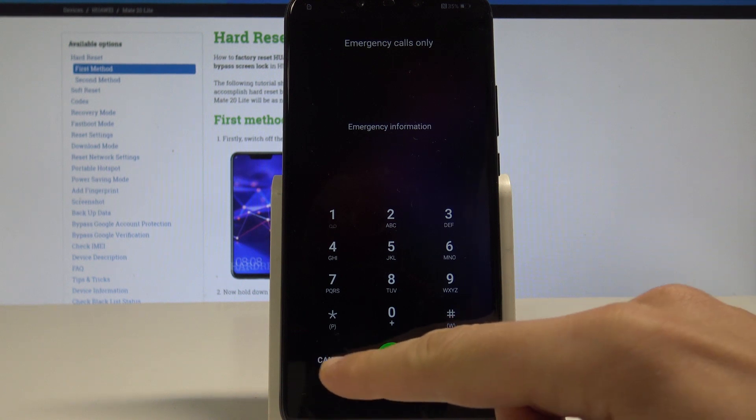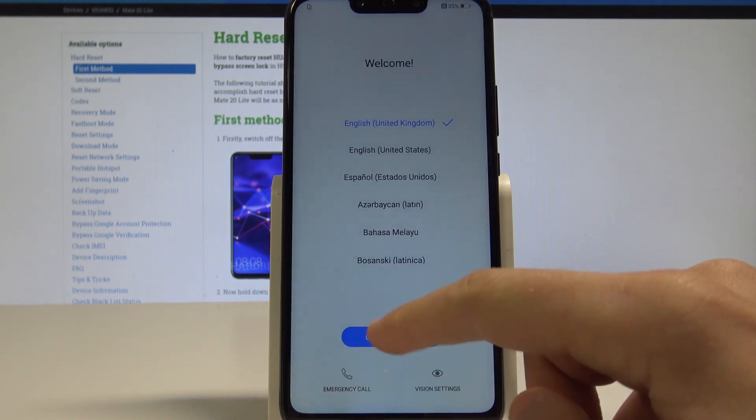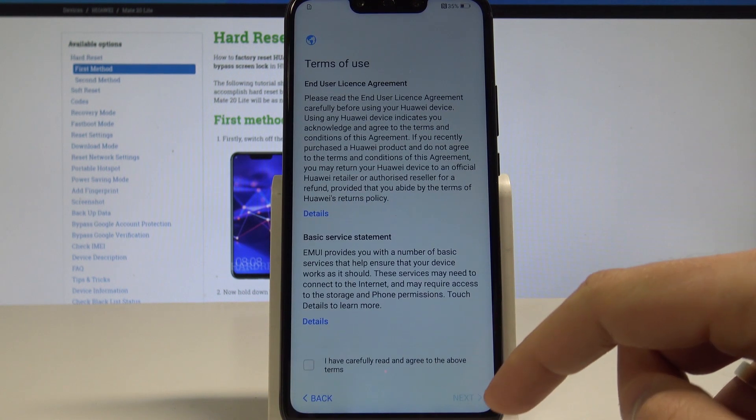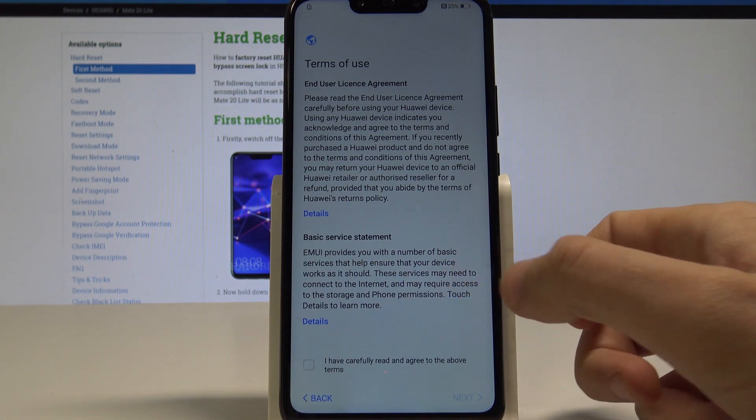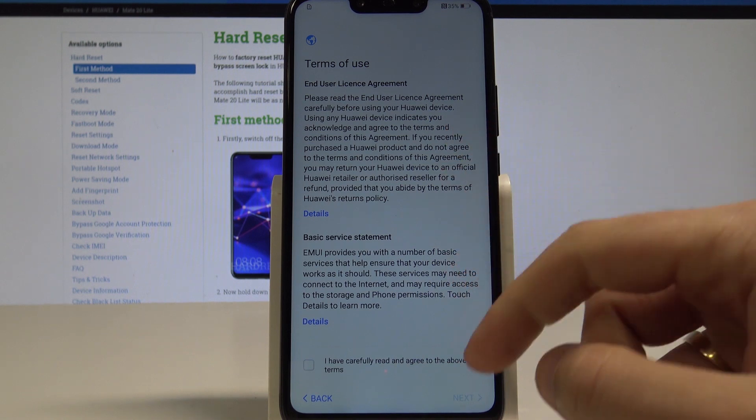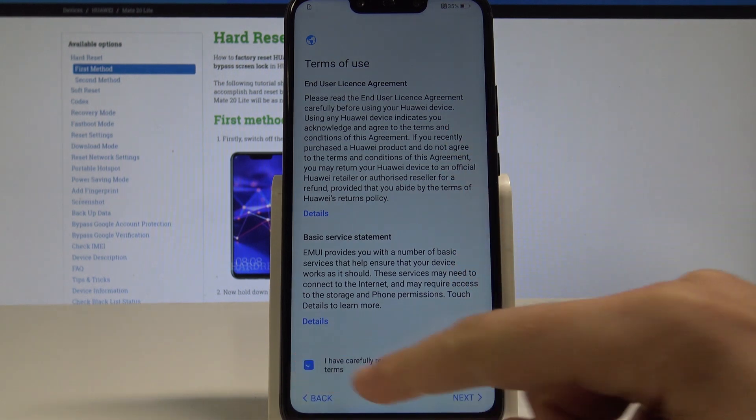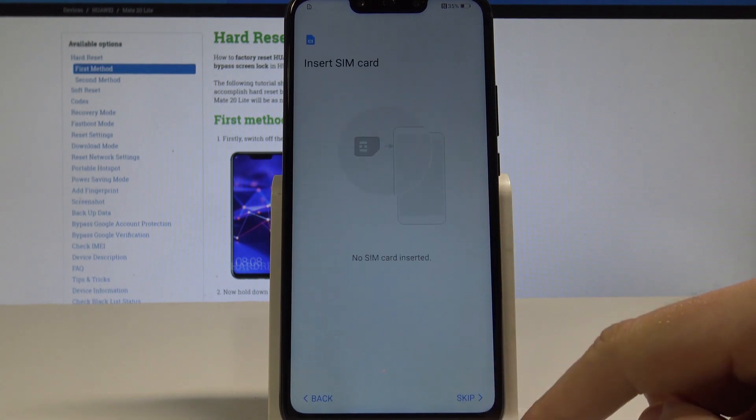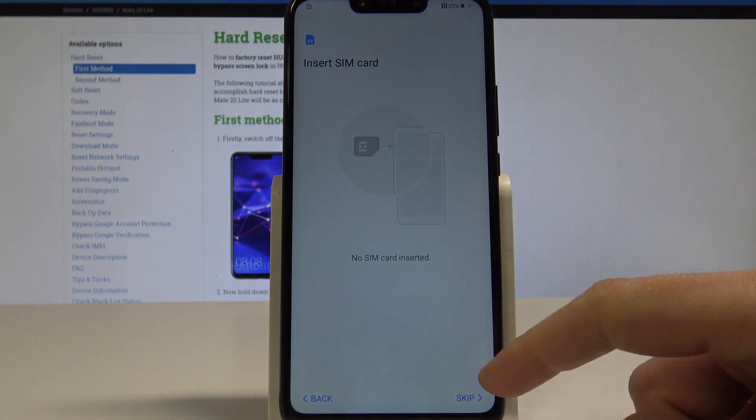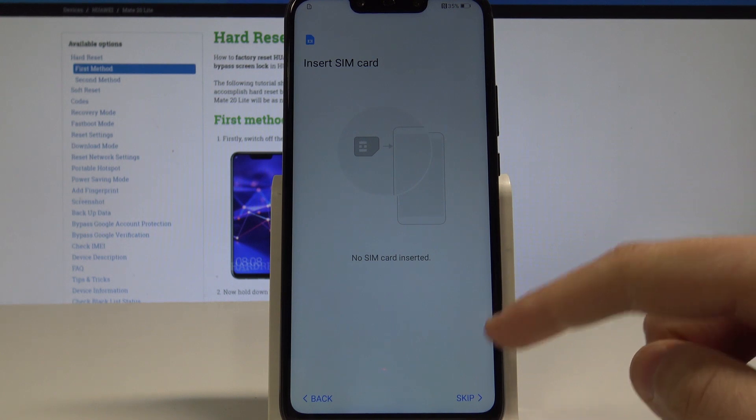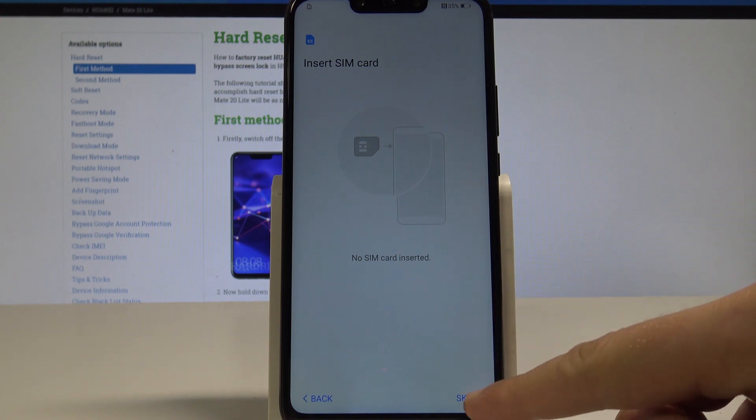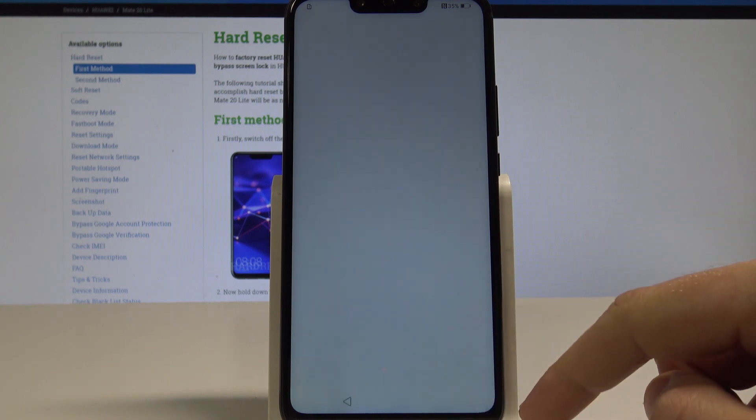Then let's choose cancel. Let's choose get started. Here you have to use terms of use and choose agree, tap next. You may also insert here the SIM card, but you can do it later, so for now let me tap skip.